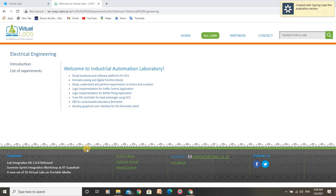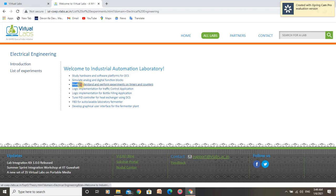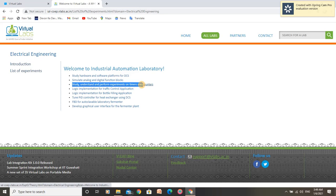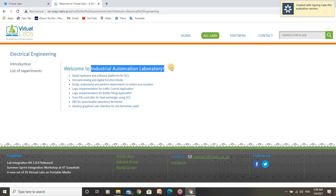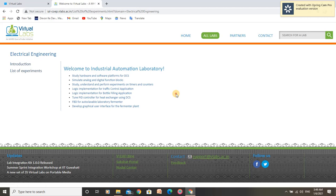Hello, I am Rupindra Kumar. I am going to perform an experiment to study, understand, and perform experiments on timers and counters under Industrial Automation Laboratory. Let us open this experiment.